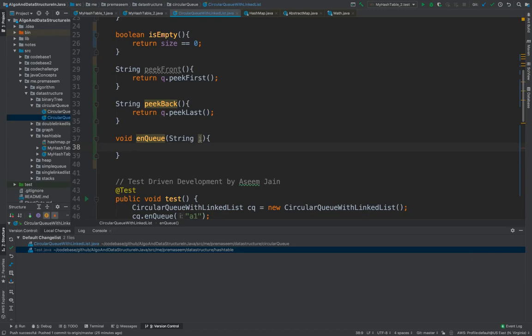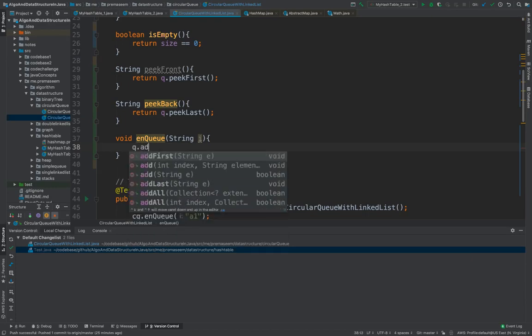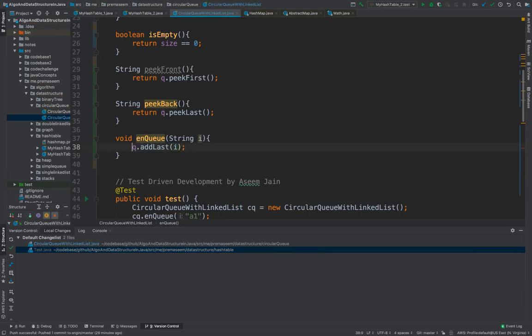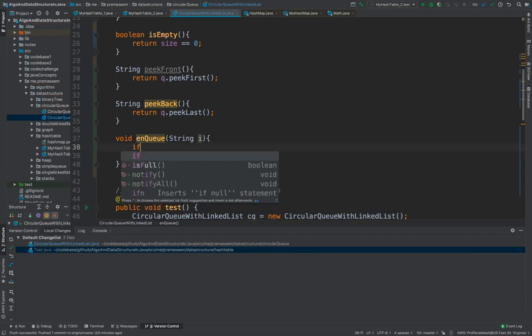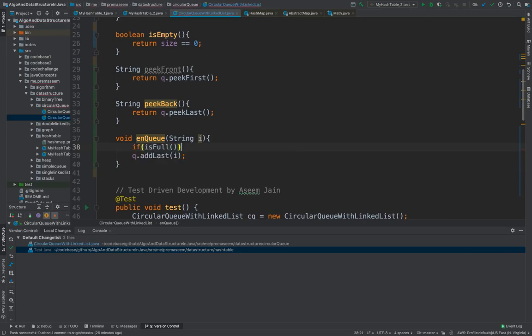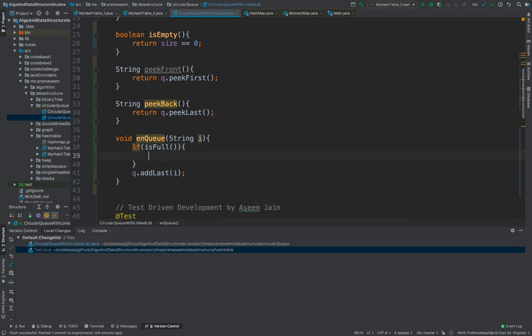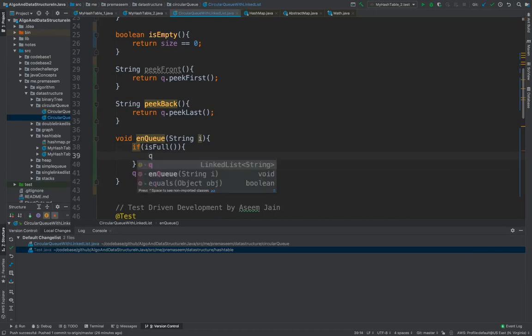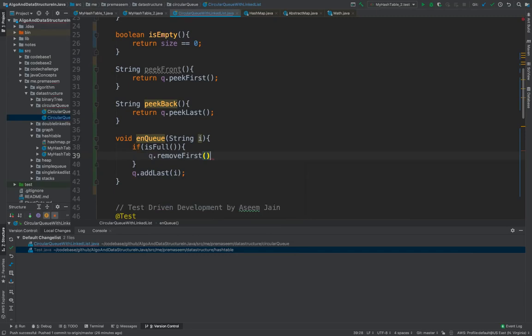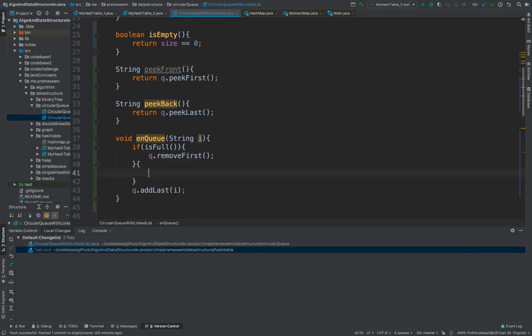So to add we would do queue dot add last and that's it. You will pass the element. It's simple. But we have a problem here since it's a circular queue. So if your queue is full, it's full which means that you have to take the item out. So you would say queue dot, do we have removed first. First item would be removed.